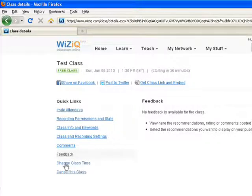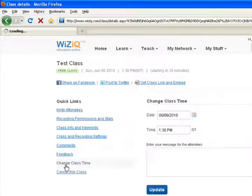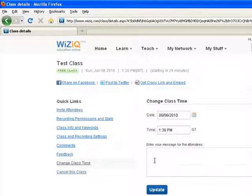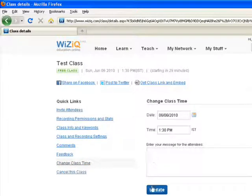You can also change the class time and along with that you can send a message to your students and click to update.